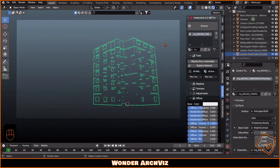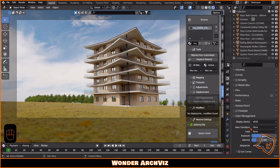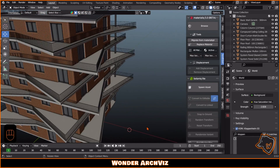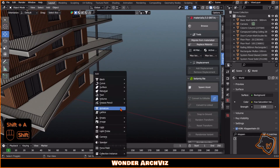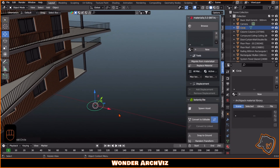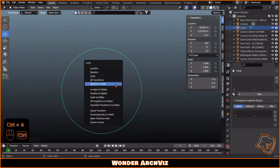To enhance the final output, I adjusted the contrast. I then realized that I forgot to model the blinds in Revit, so I quickly made them in Blender using the Array modifier to adjust the opening.